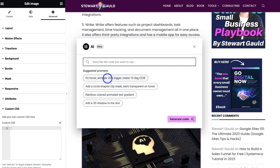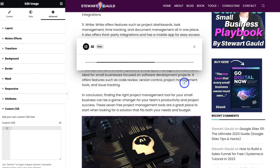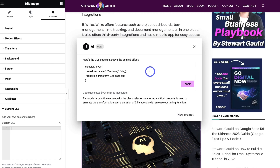I like this prompt: 'On hover, animate 20% bigger, rotate 10 degrees CCW.' I'll click here and then click Generate Code. As you can see, the AI generates your custom CSS code within seconds. You might want to make a few changes — for us that could be the scale, the rotation, and the timing. You can see how AI-generated code can save you so much time.